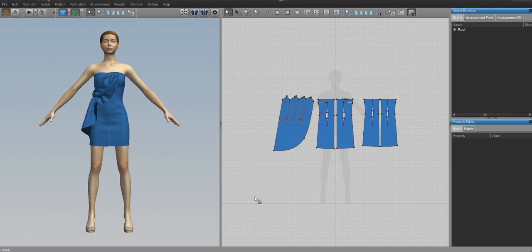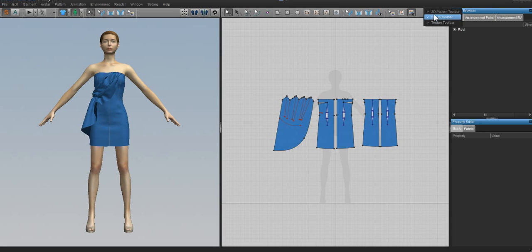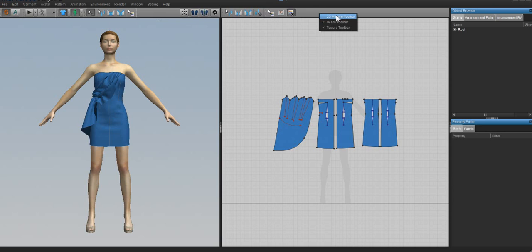We're here in Marvelous Designer 2. When you open up Marvelous Designer you'll be greeted with this kind of screen. Sometimes it will look like this and you don't have the pattern tools, so if your screen looks like this, right-click on the gray spot and click 2D Pattern Toolbar and that'll give you all the tools you need for making a 2D pattern.